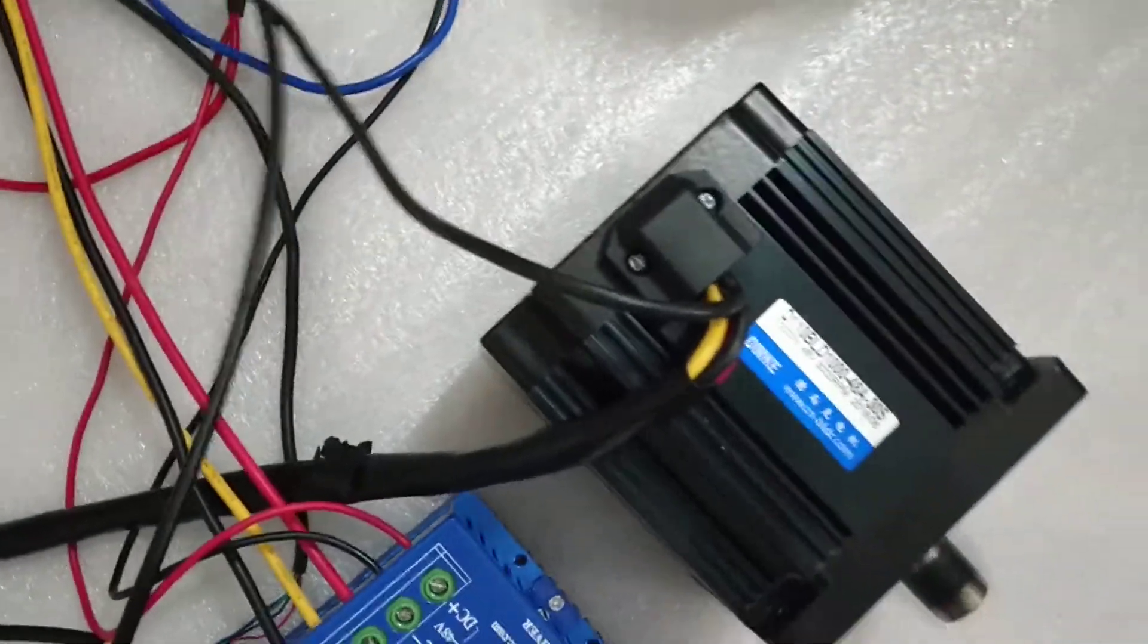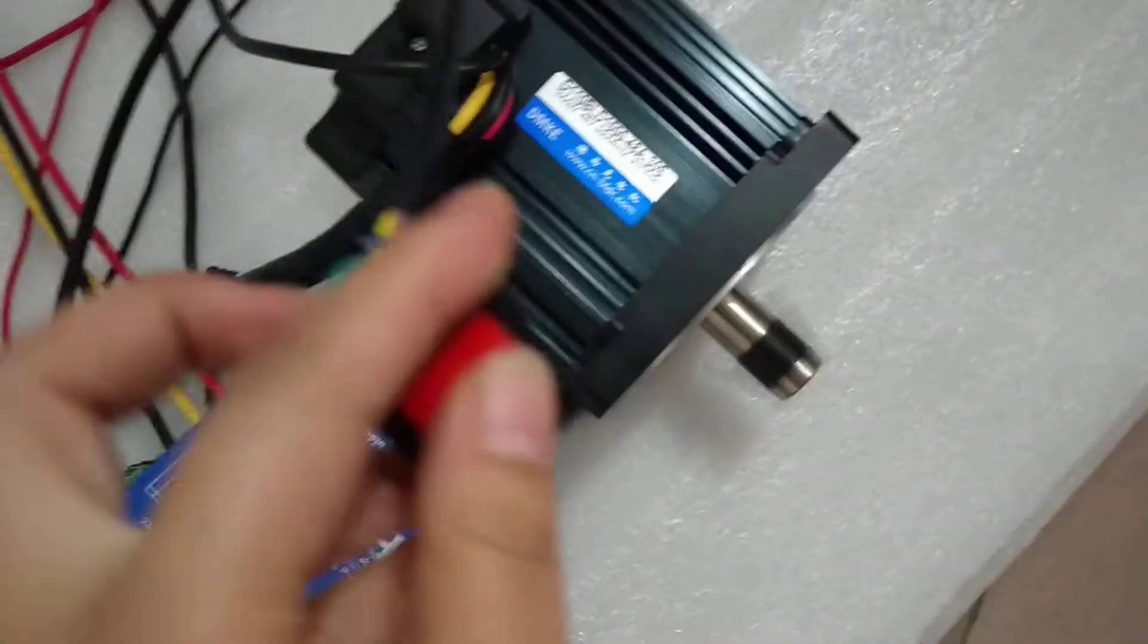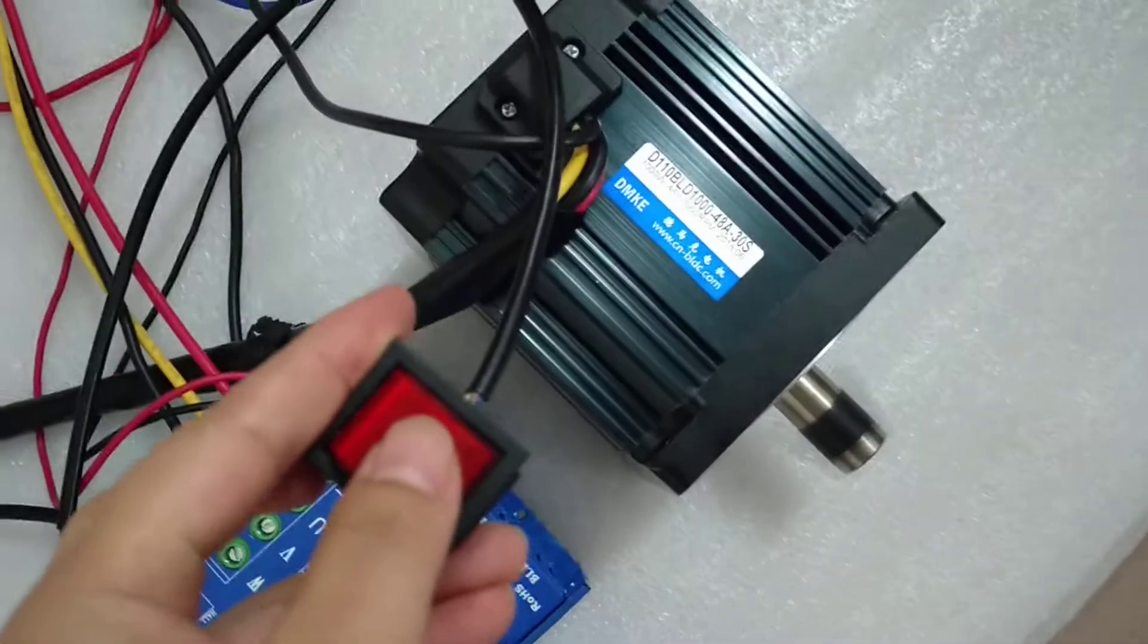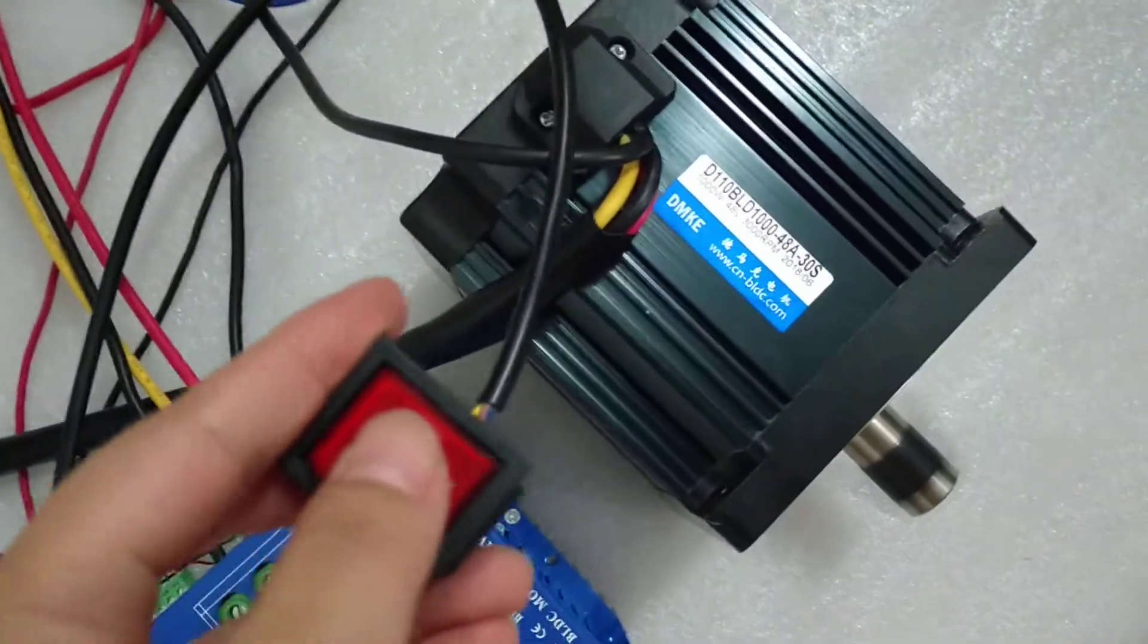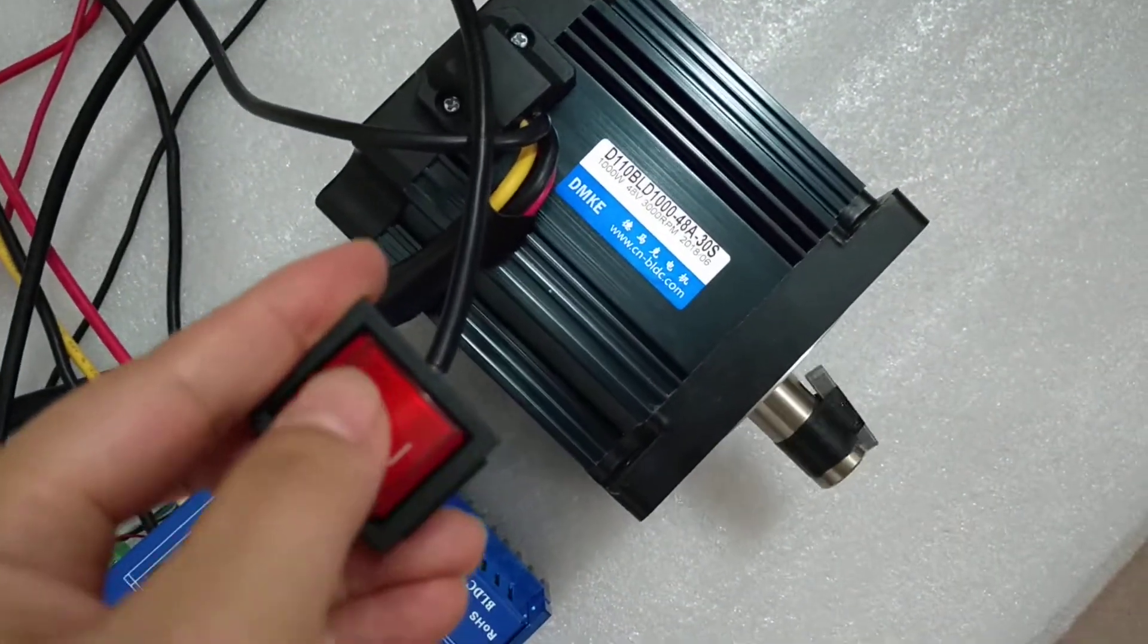And also this one you can control the direction stop.